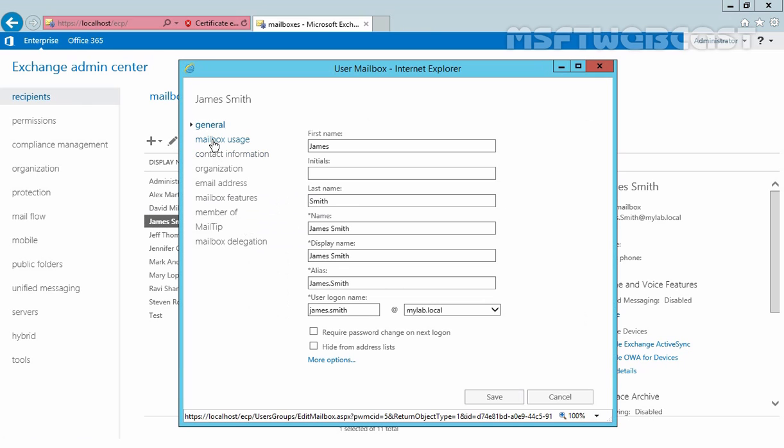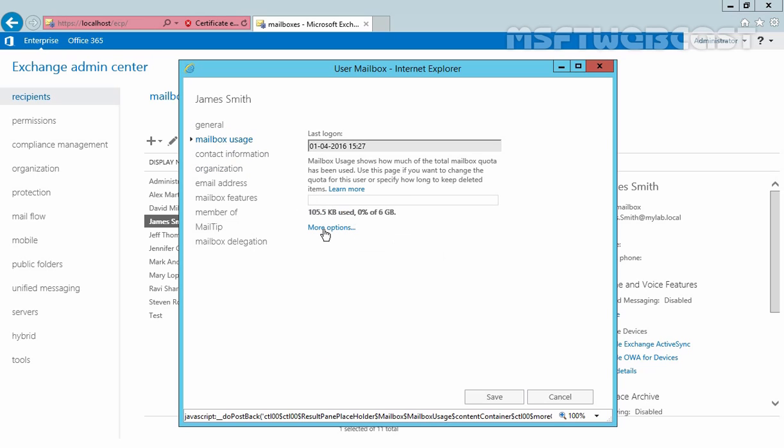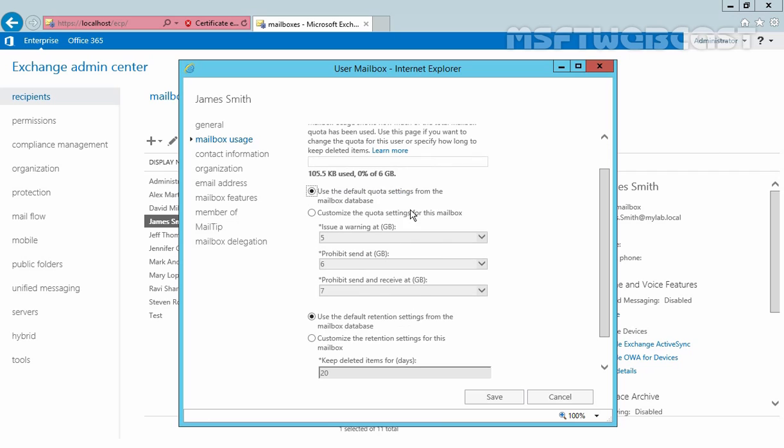Click on mailbox uses and here you can see the more options. As you can see, our user James Smith mailbox is on our mailbox database name mdb01 and we assigned these quota settings on our mailbox database.